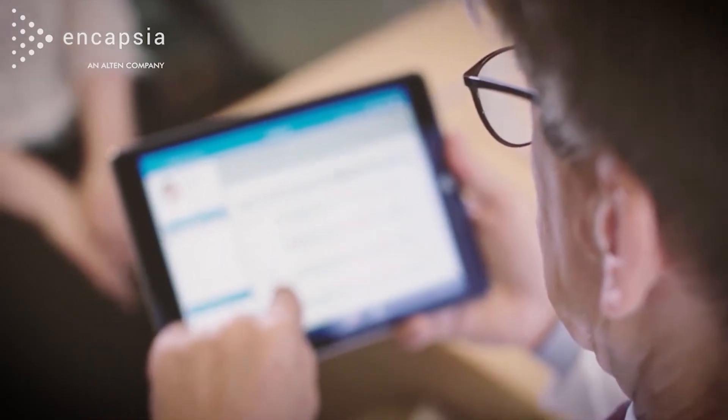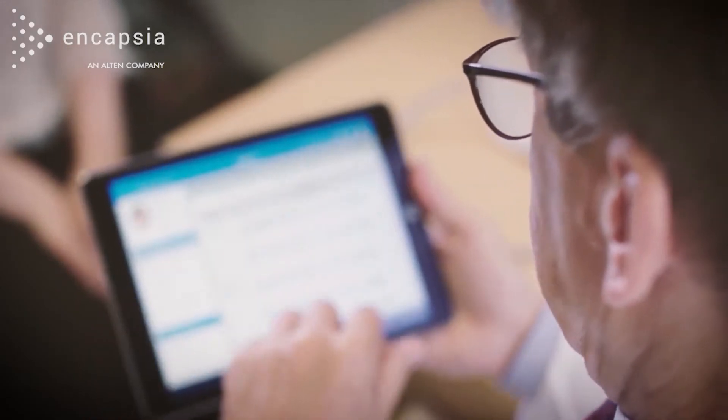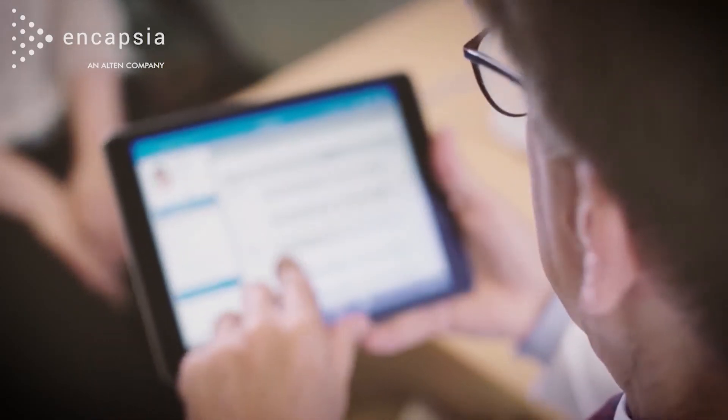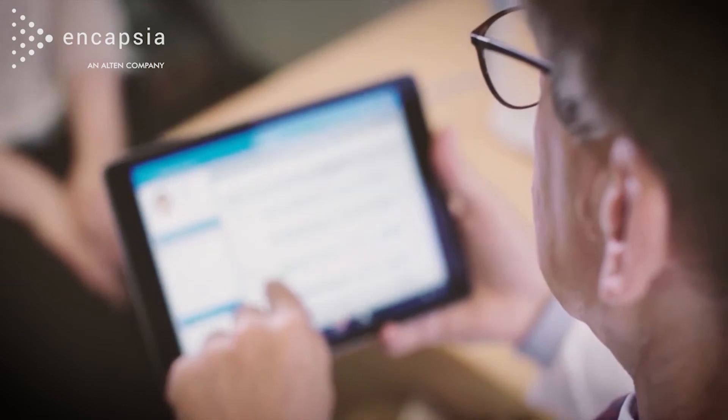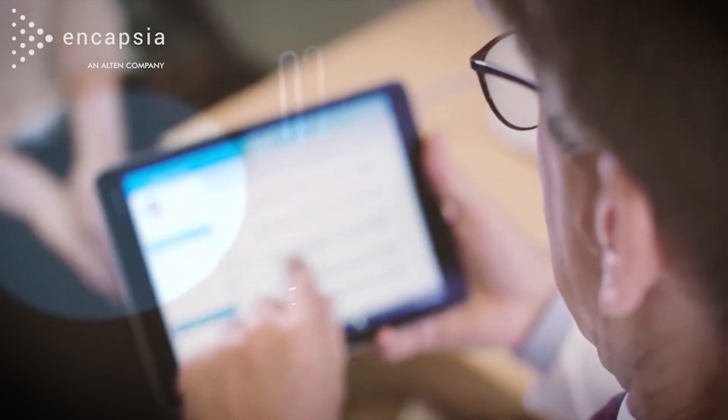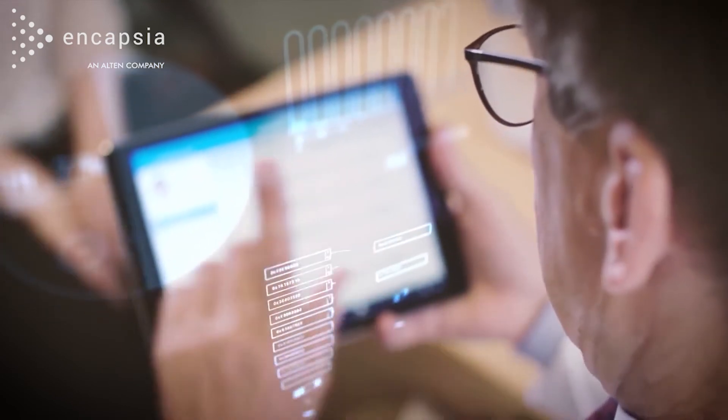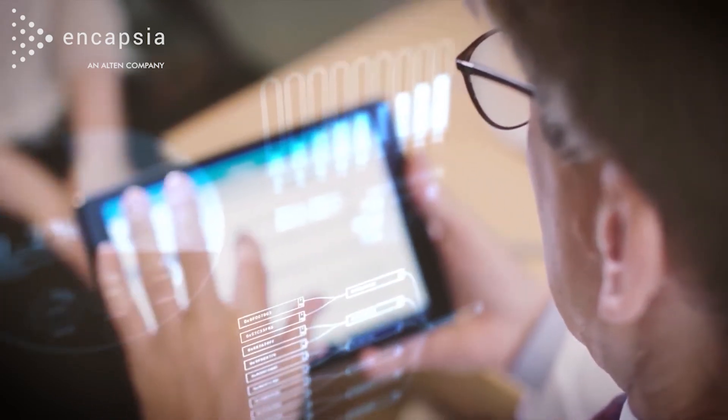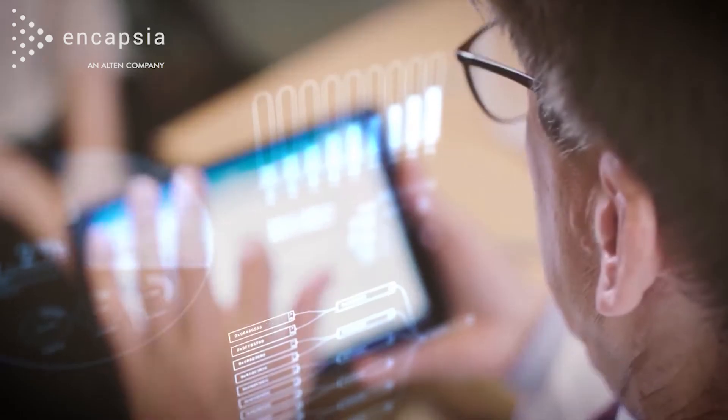The eSource app now brings mobile eSource data capture to sites via an iPad and gives everyone on the study team access to source data in real time.